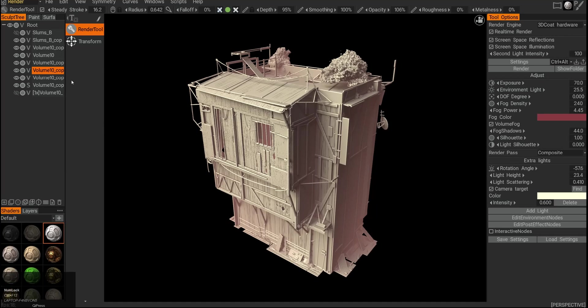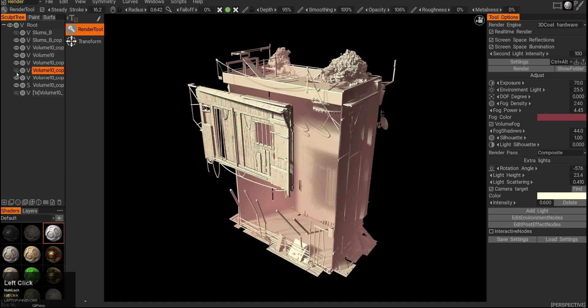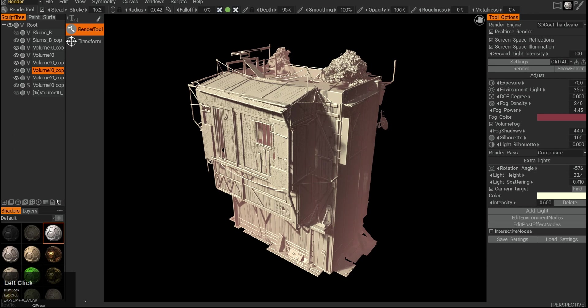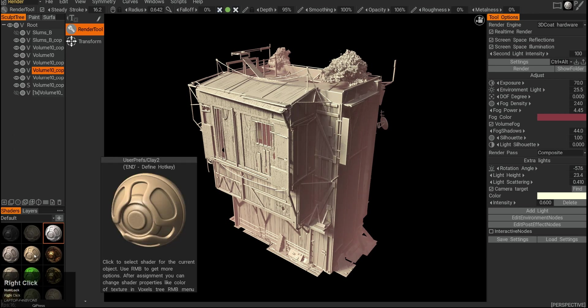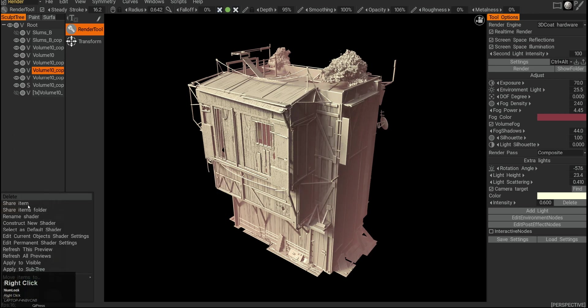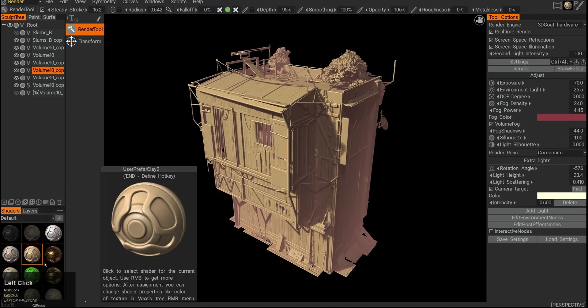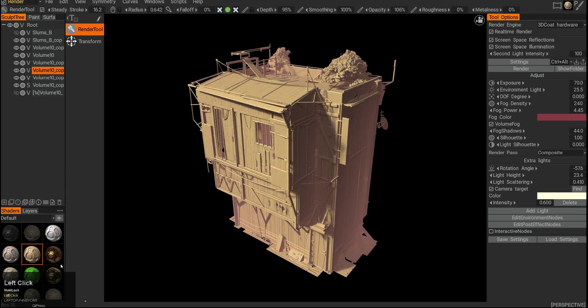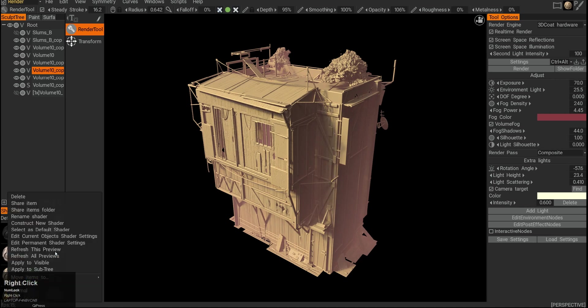In render room, we have our skull tree on the left, so I can hide and unhide stuff. Then we have our shaders at the bottom. If I right-click and apply to visible, I can switch between shaders on the fly.